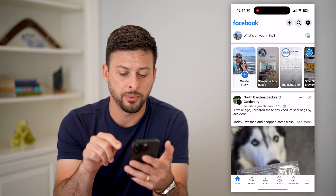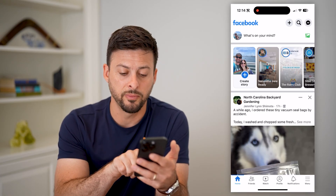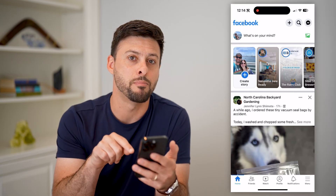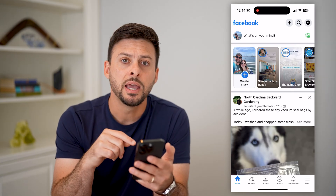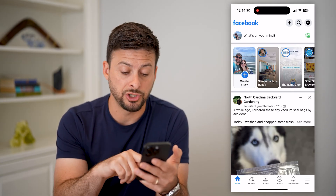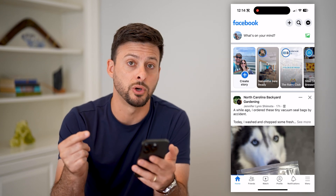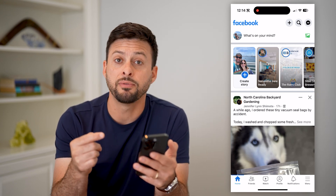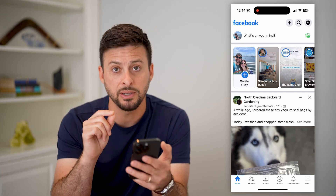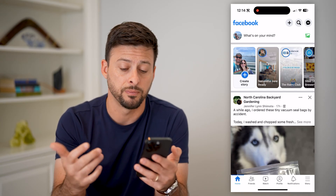Let's open up Facebook here and you can see at the very bottom I have home, friends, watch, profile, notifications, and menu. Now keep in mind, Facebook automatically changes these out depending on what you use the most often. However, if it is missing or it's not showing the specific icon that you want it to, you can always change that.